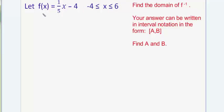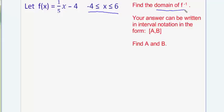In this video we have a linear function f of x over a restricted domain, and given this restricted domain and the fact that this is an invertible function, the question posed is we need to find the domain of f inverse. So we're given the domain of f, and we need to find the domain of f inverse.